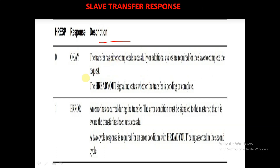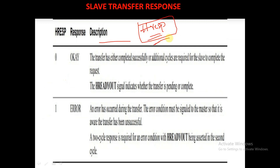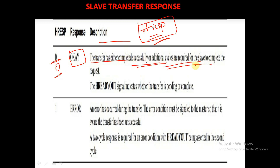Let's see the slave transfer response. The response from the slave is given by the HRESP signal. When HRESP is given as 0, then the response is termed as OK. This means the transfer has either completed successfully or additional cycles are required for the slave to complete the request.